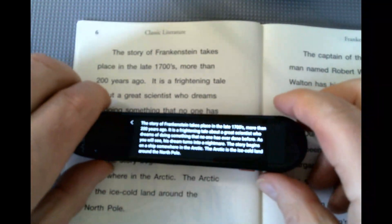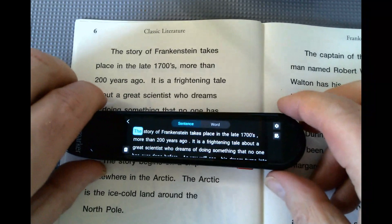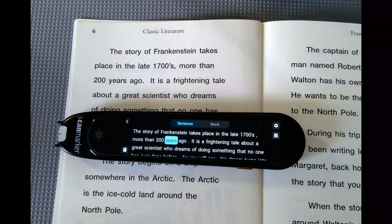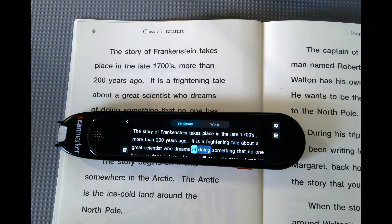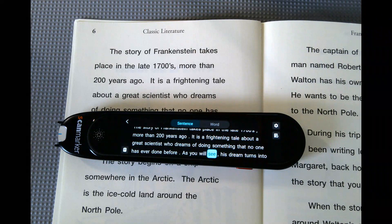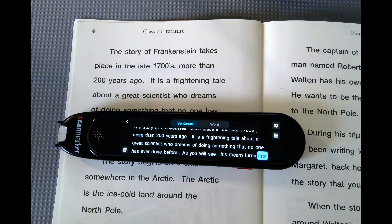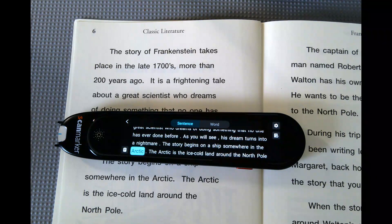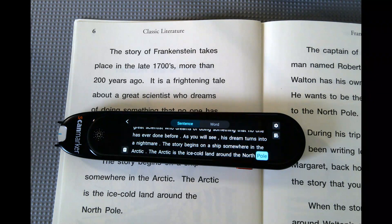Here we go. So we just scanned an entire page of text. The story of Frankenstein takes place in the late 1700s, more than 200 years ago. It is a frightening tale about a great scientist who dreams of doing something that no one has ever done before. As you will see, his dream turns into a nightmare. The story begins on a ship somewhere in the Arctic. The Arctic is the ice-cold land around the North Pole. So you can see how nicely that read it.